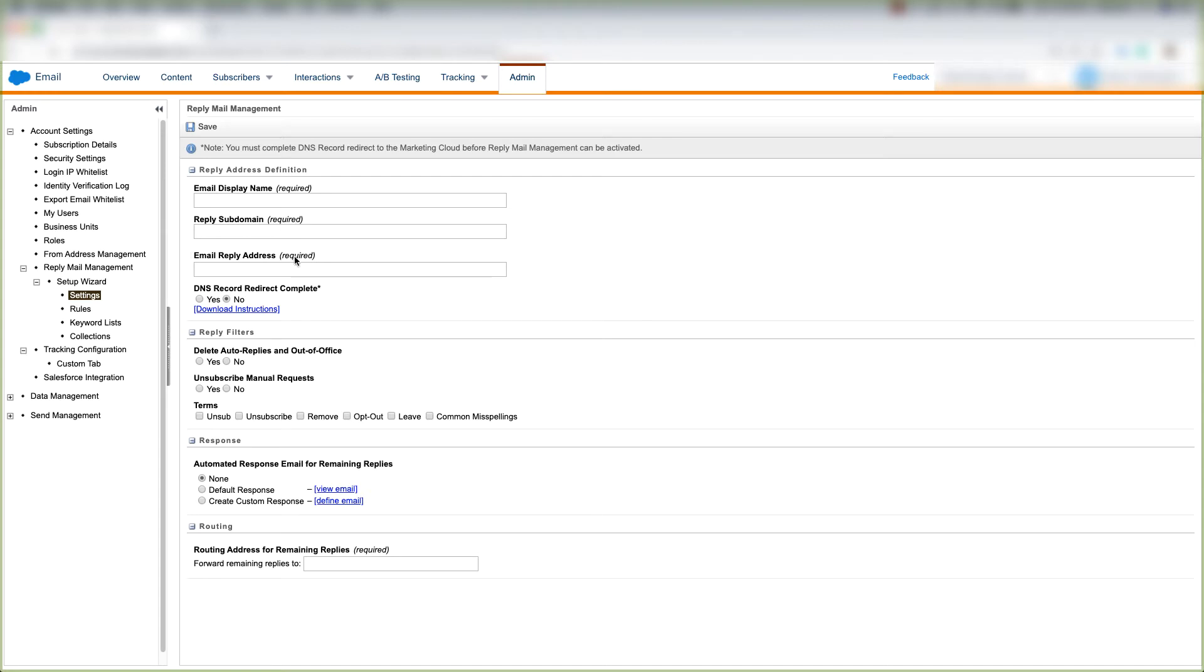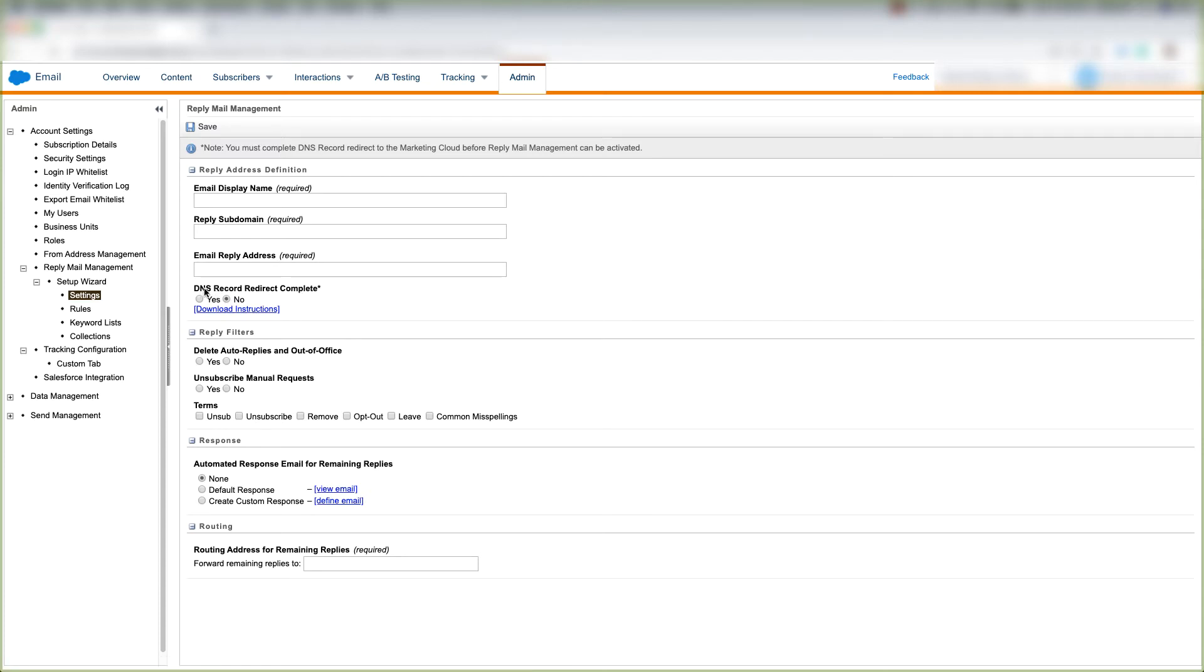Your email reply address, and whether or not your domain name server record redirect has been completed. And you can choose to download instructions to make sure that your domain name server record redirect completes.